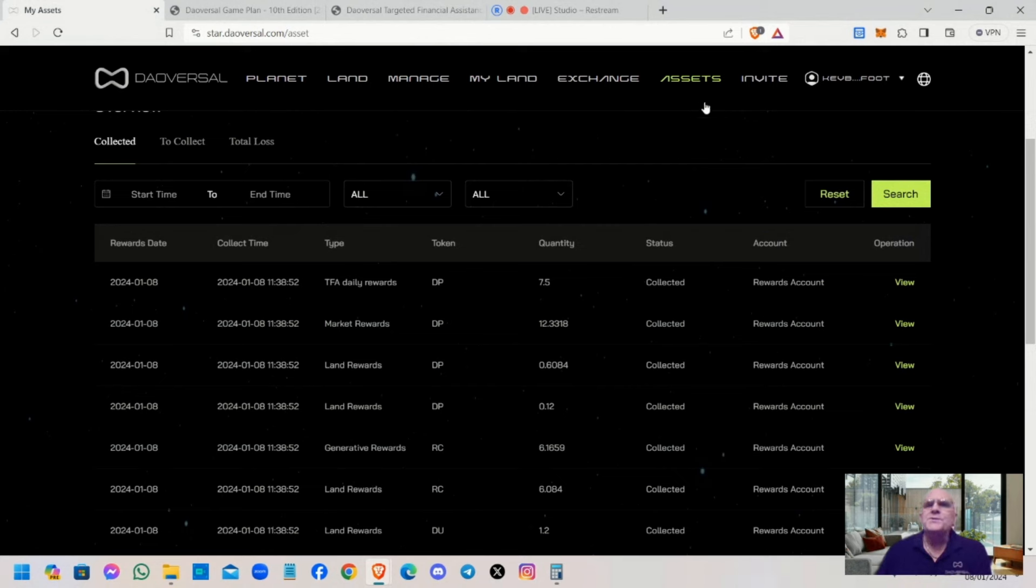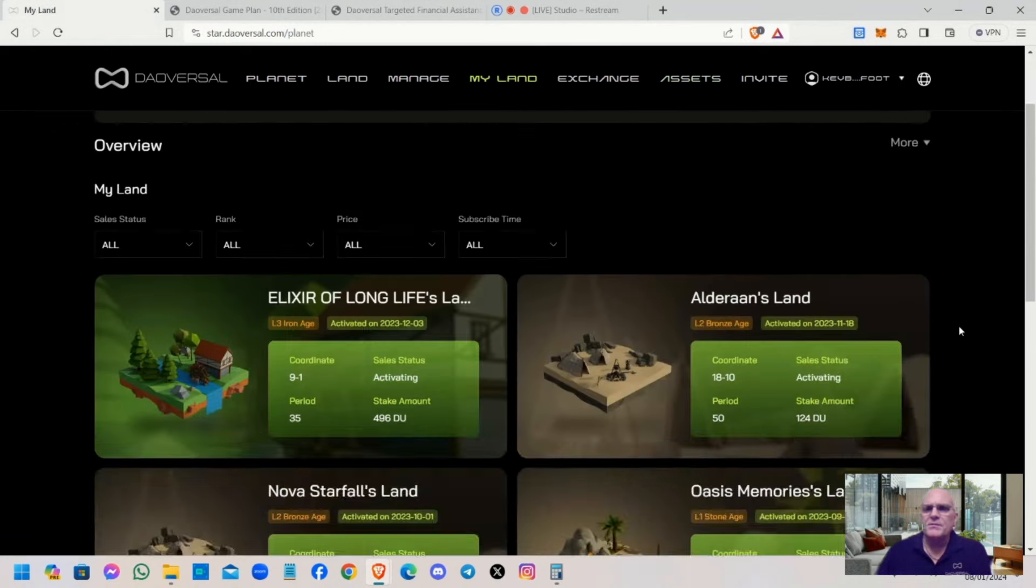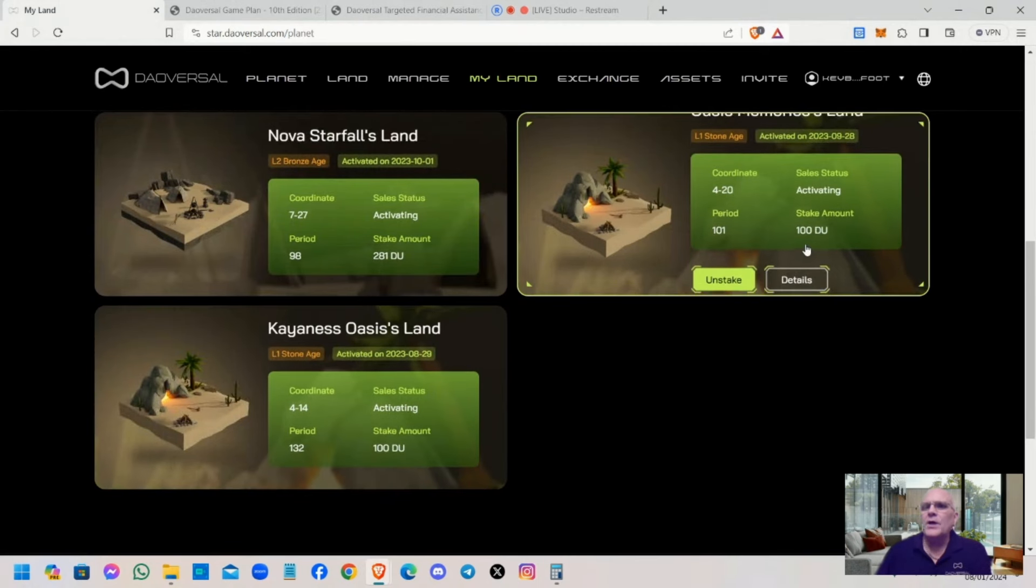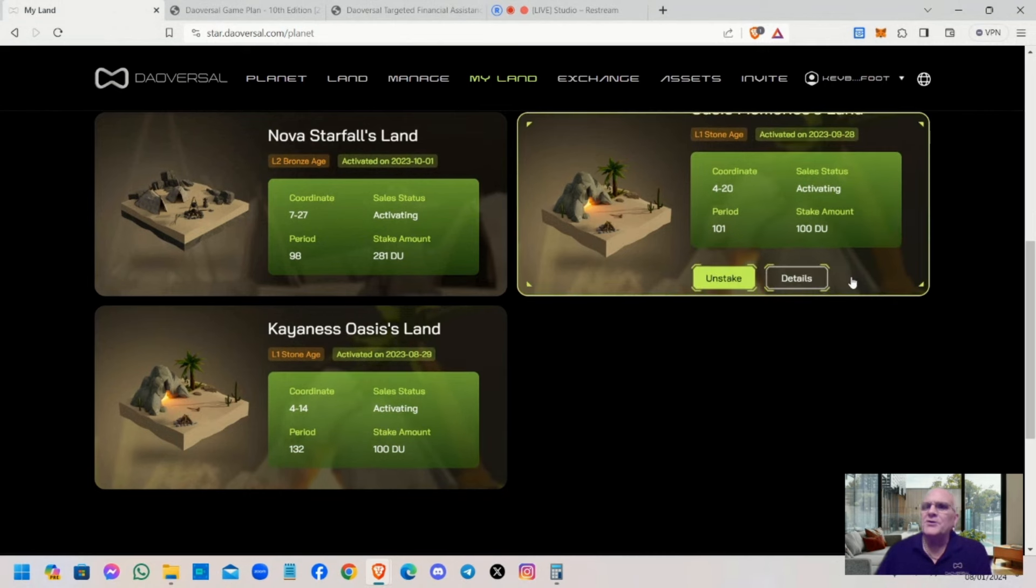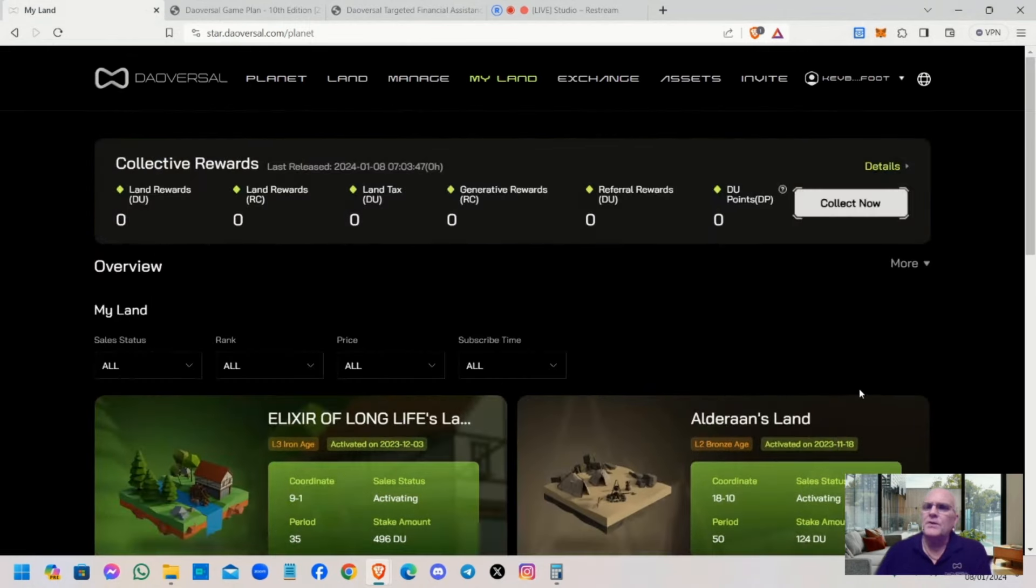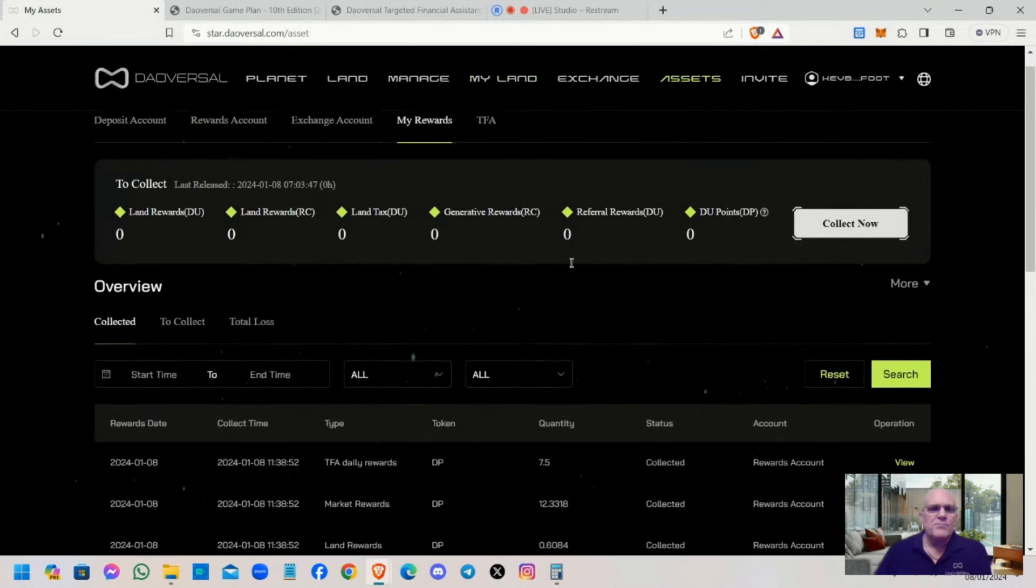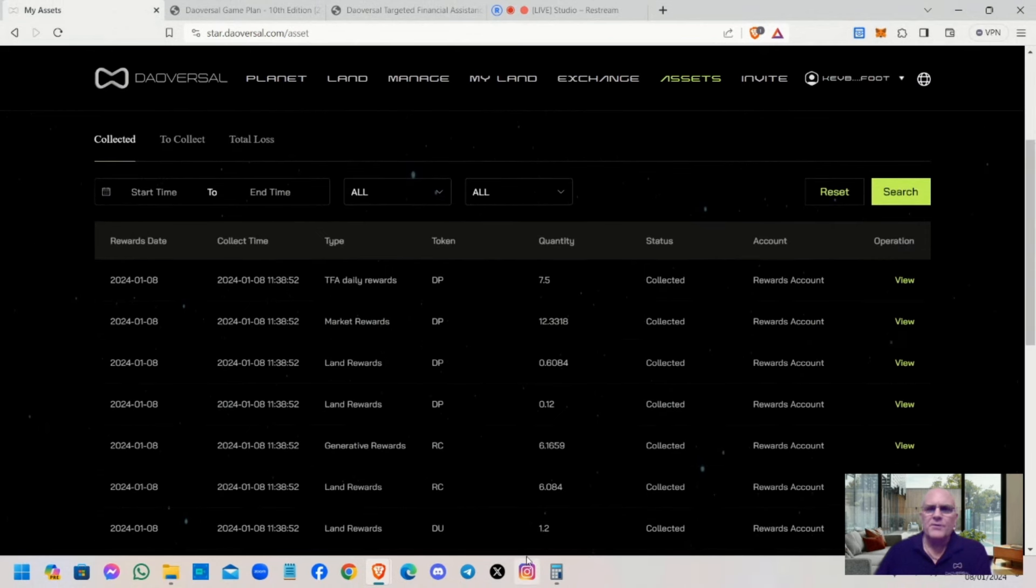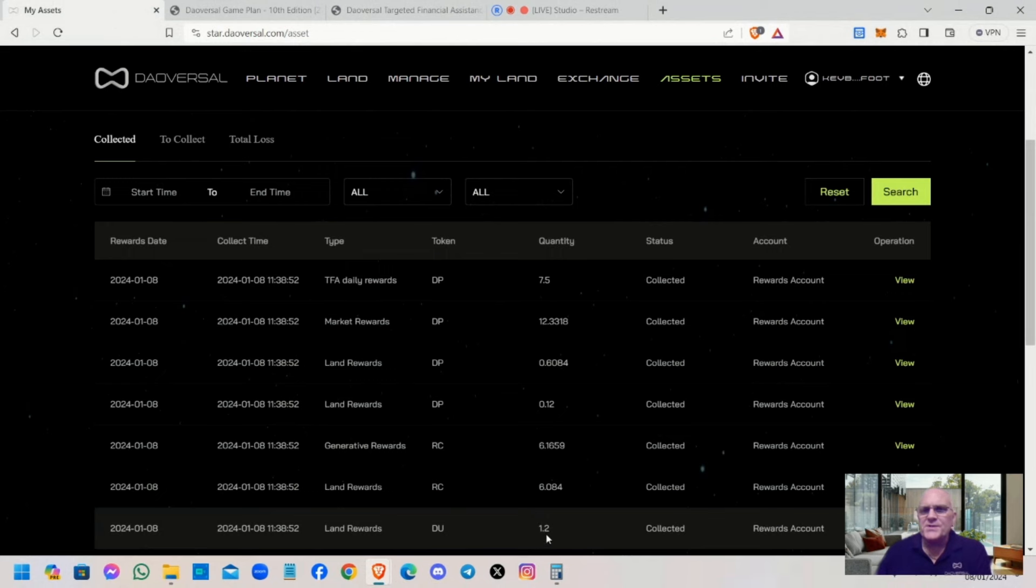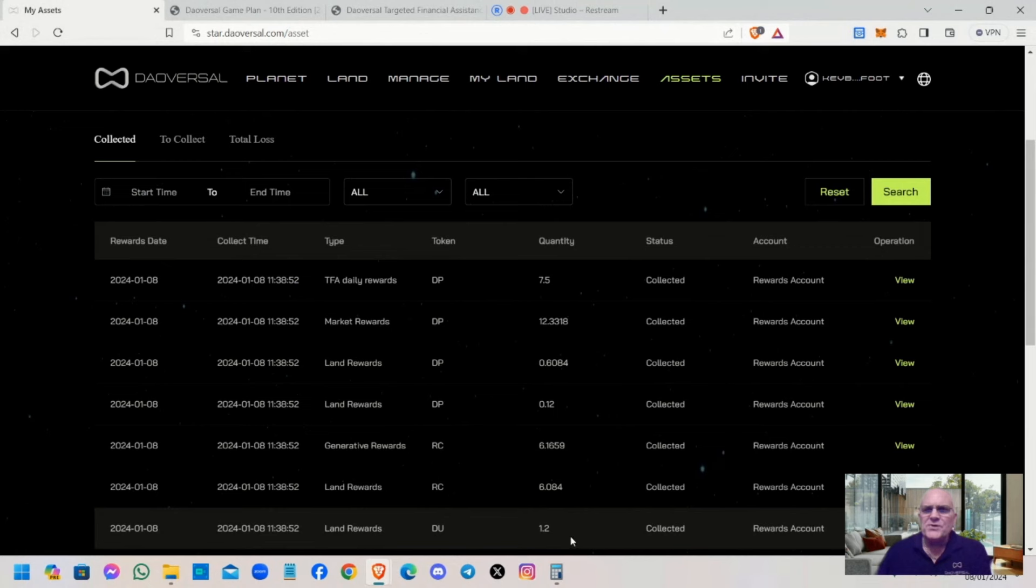I've got two stone plots on this account. I've got one there 100 DU and one there 100 DU. They're both fully occupied generating 0.6, so that's 1.2 dollars a day. That shows you're receiving those two stone plots at full receipt.